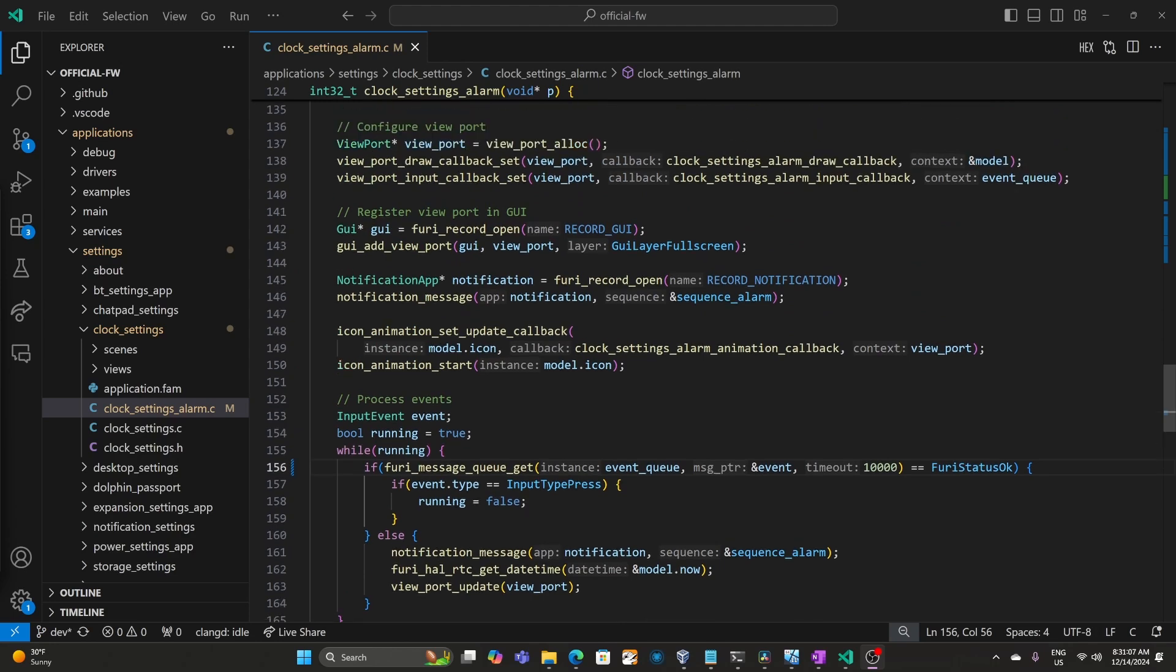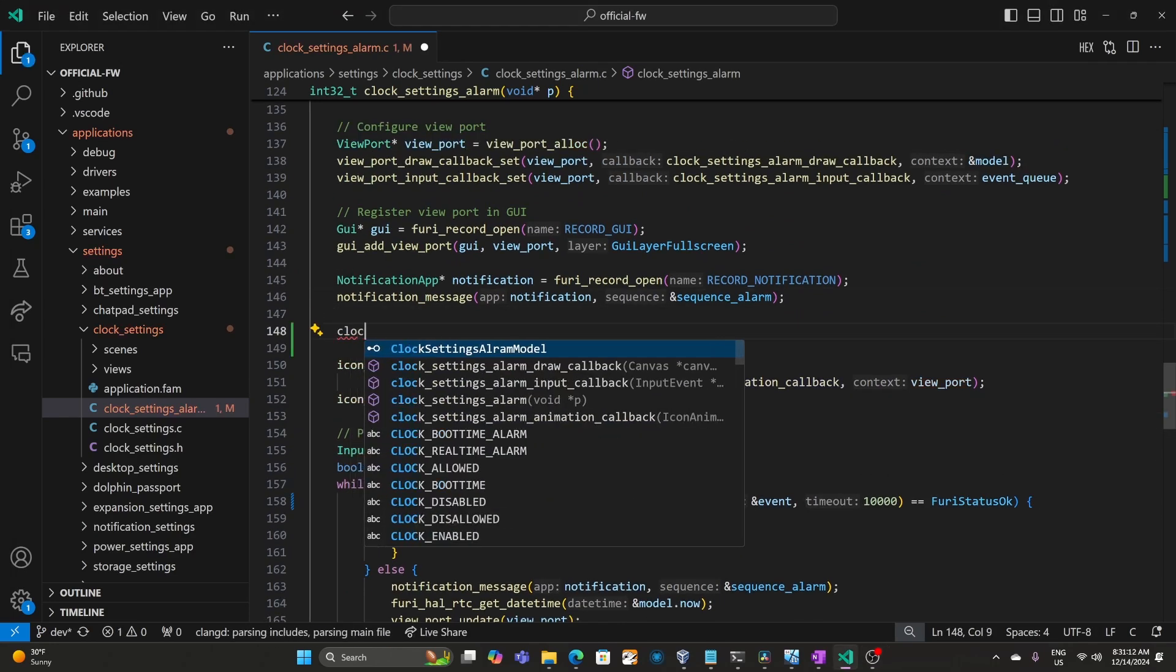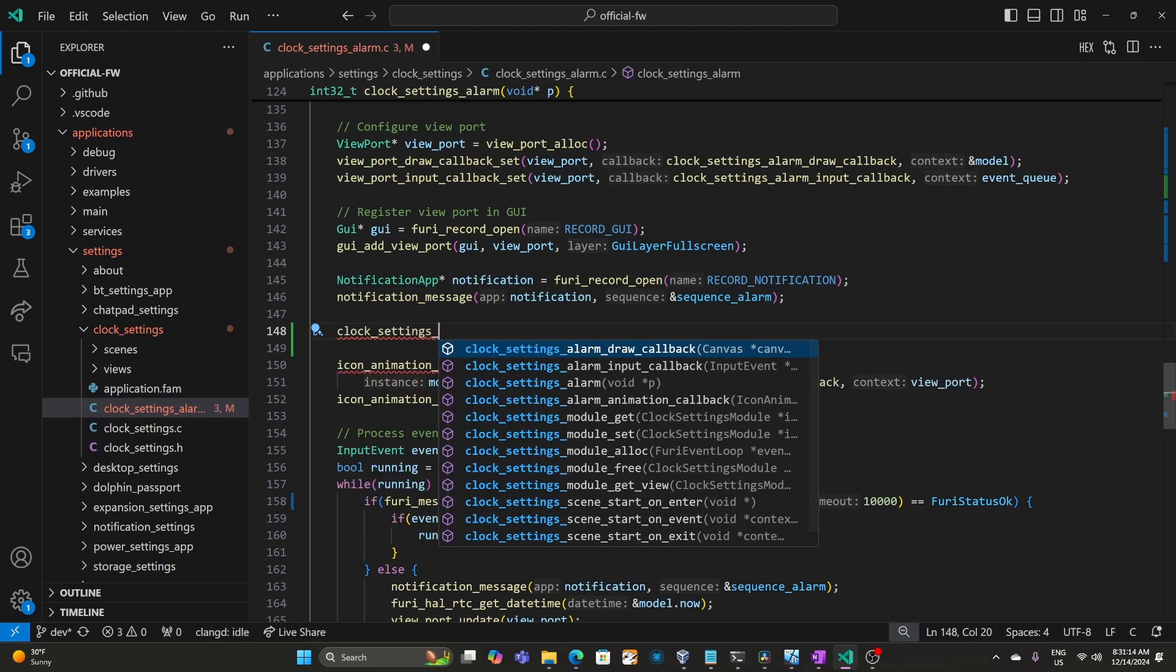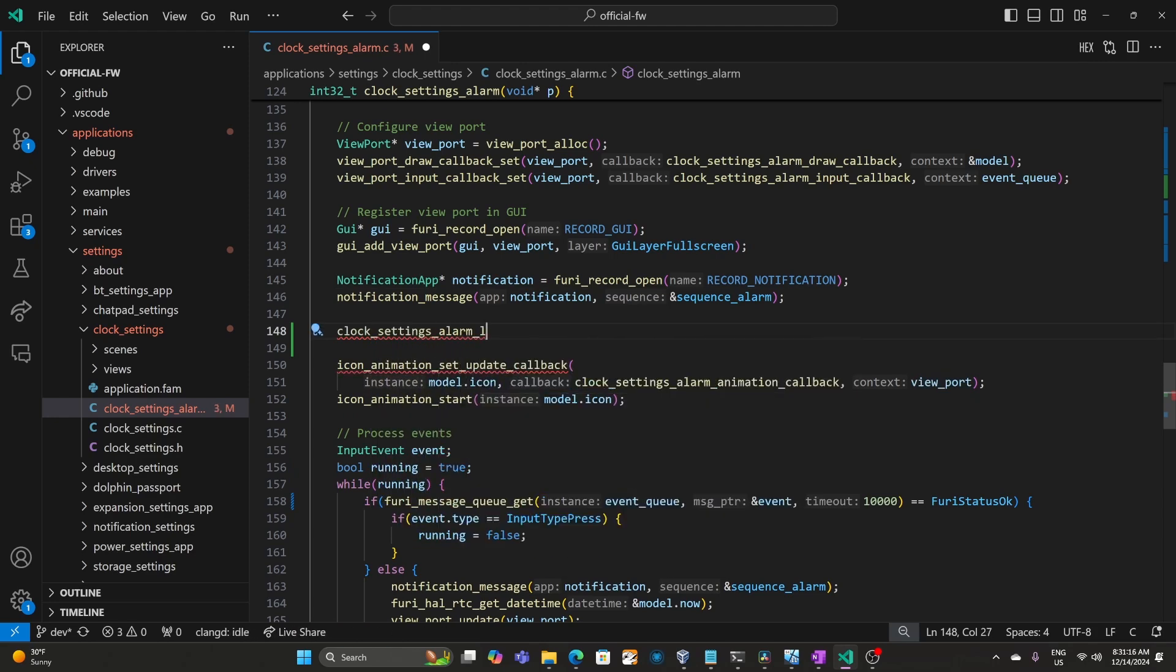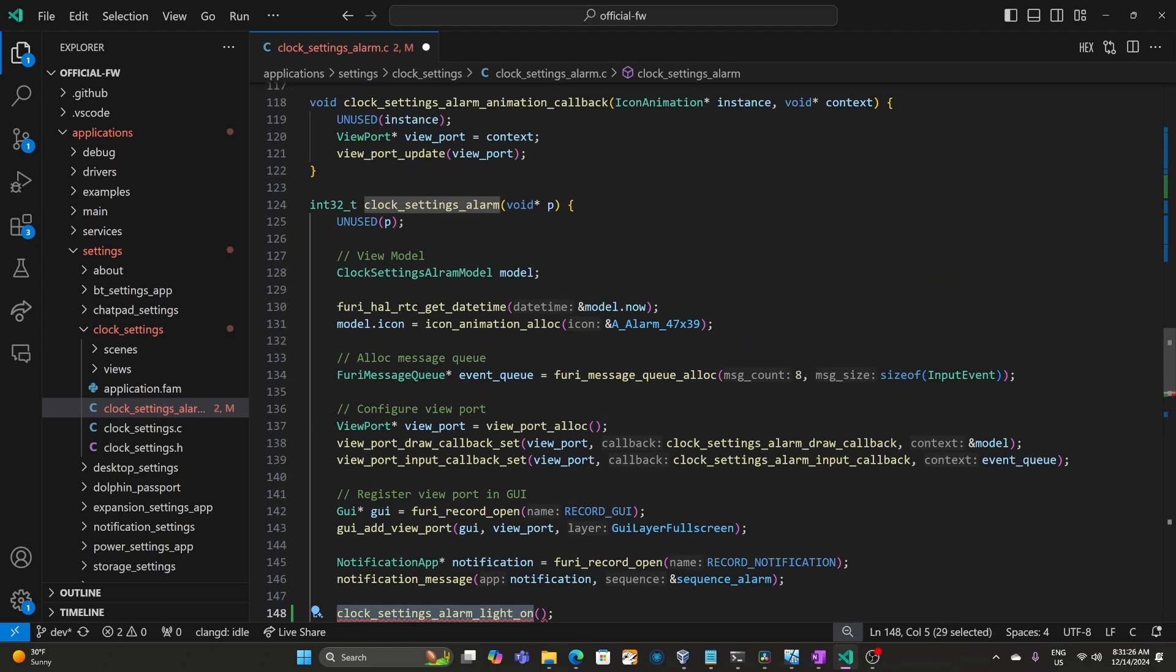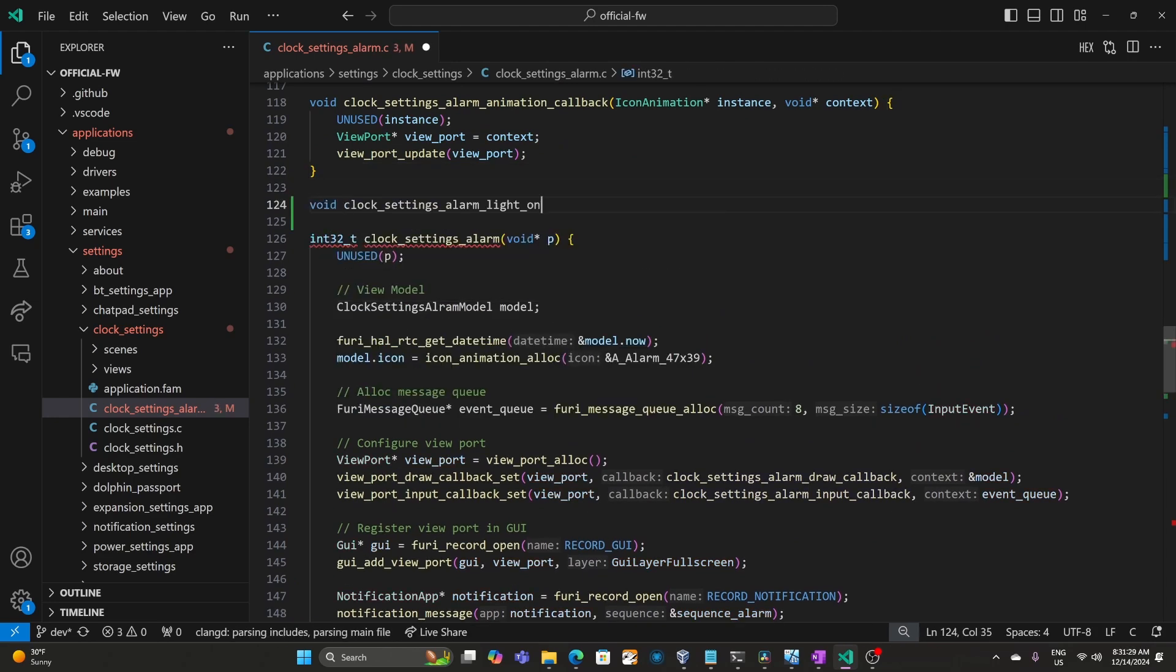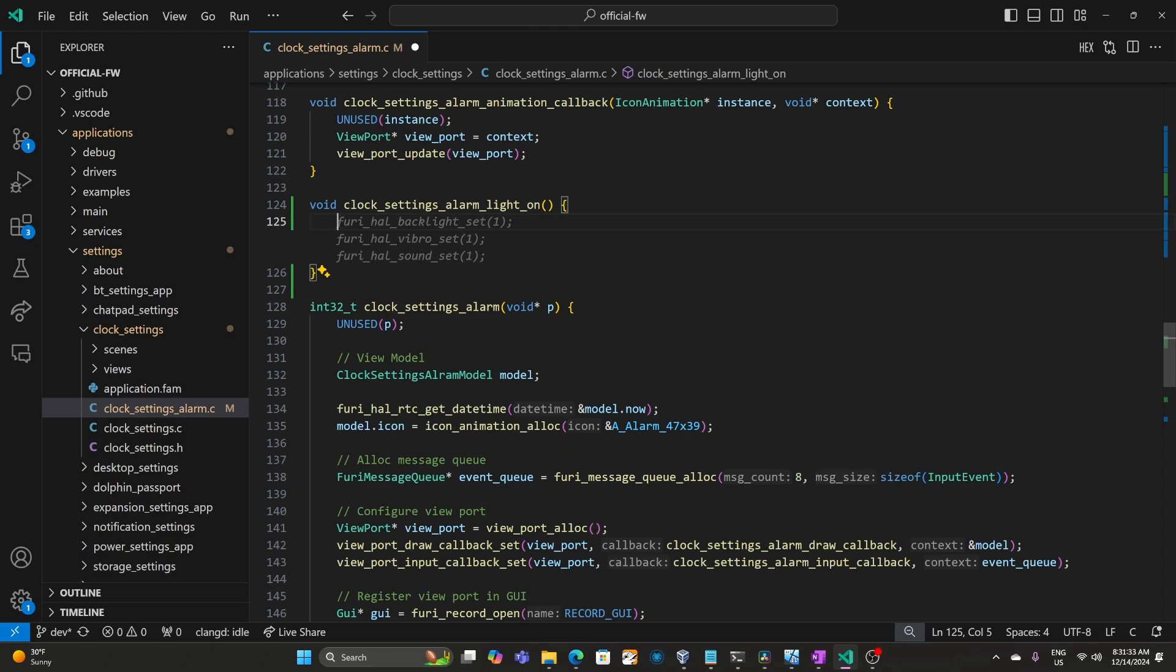So back over in our alarm routine, we'll add a new call after our notification message. And here we'll say clock_settings_alarm_light_on. And that's our sub gigahertz light that we're going to be turning on. Then we'll go ahead and add that new function above our current function. And it's void. It doesn't return any parameters and it doesn't take any parameters.